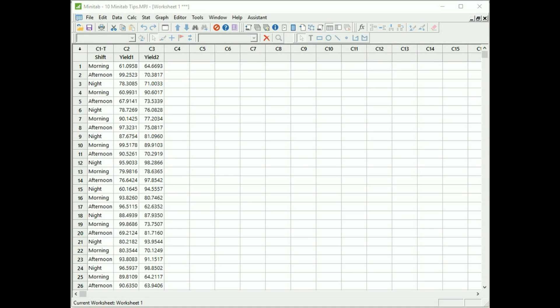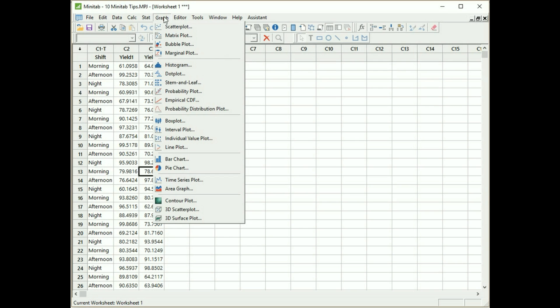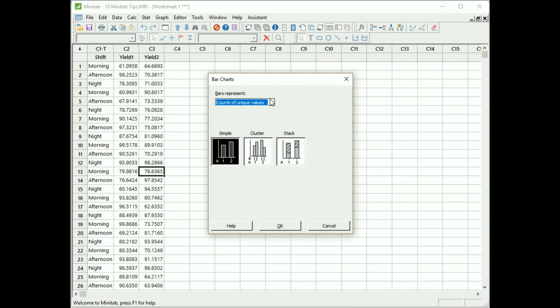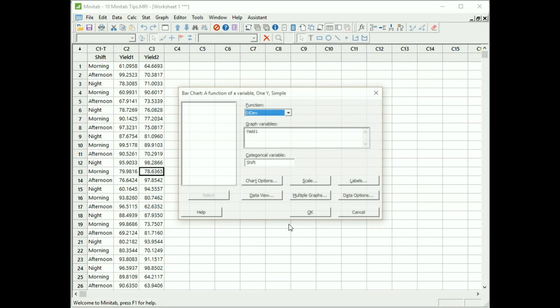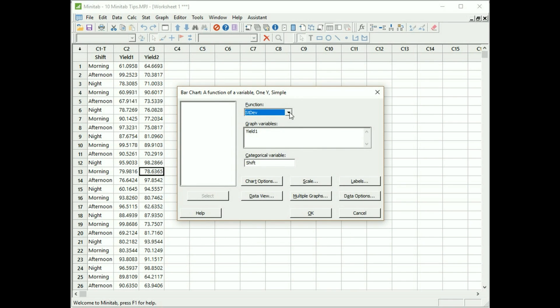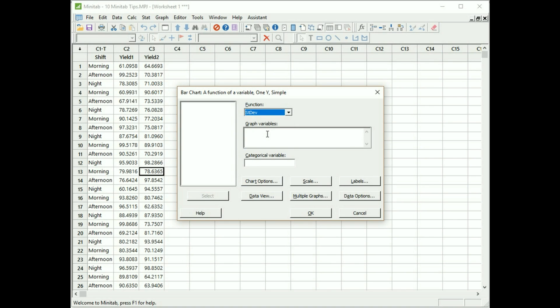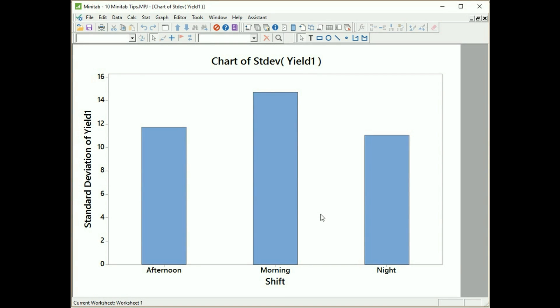So the next tip involves us having a graph with a categorical variable, so I'm very quickly going to make myself a bar graph. I click on graph, bar chart, and I'm going to use a function of a variable, one Y simple, click on okay. You can see I've done this already before, so I'm just going to choose standard deviation. My graph variable is going to be yield one to start off with and it's going to be divided up using the categorical variable of shift. Click on shift and then click okay to make the graph.